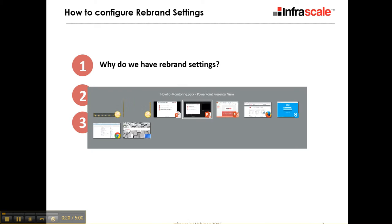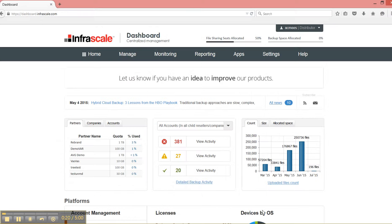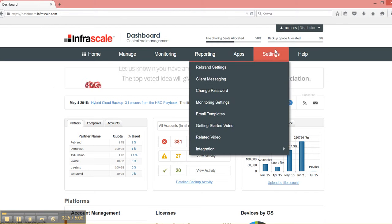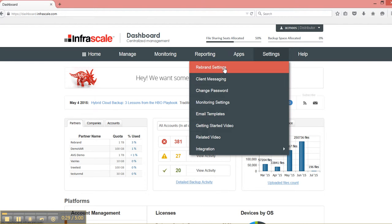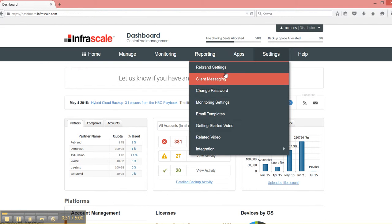So with that, let me pull up our dashboard. Once logged in, you go to the dashboard and you go over to the settings menu. And then you have an option here for rebrand settings and for client messaging.